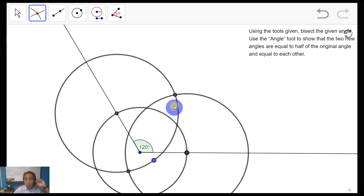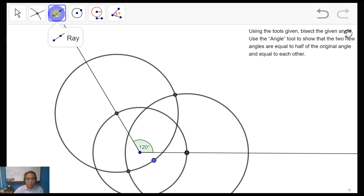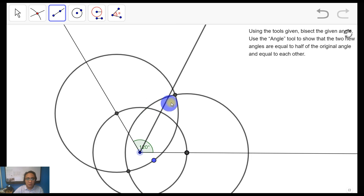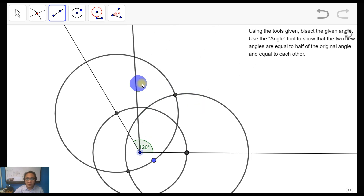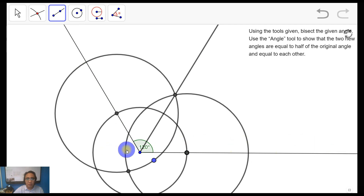Next, we're going to connect the intersection of those two circles that is inside your angle to the vertex. Using the ray tool, connect the vertex of the angle to the intersection of the two circles that we just constructed inside the angle. That ray is now the angle bisector of our given angle.